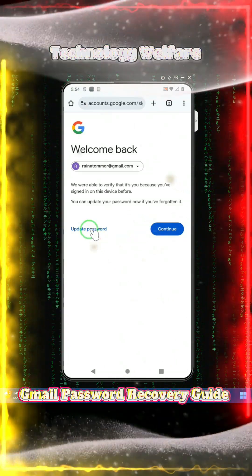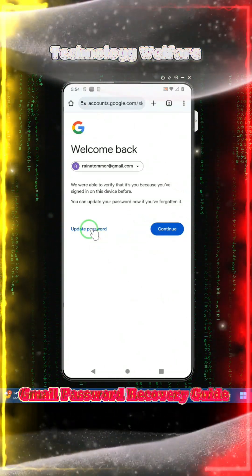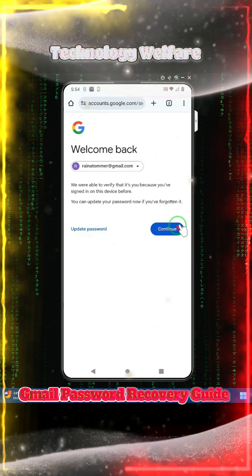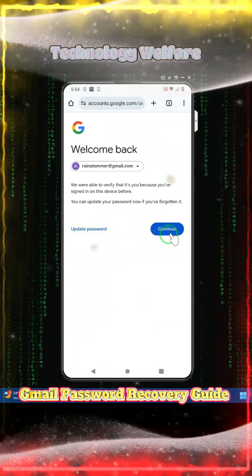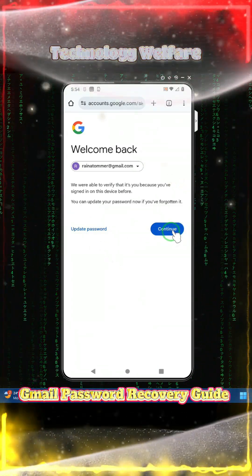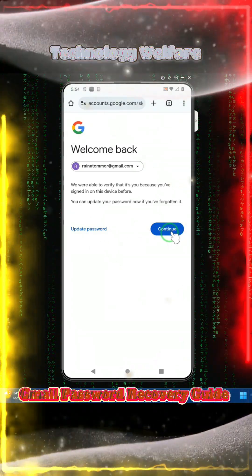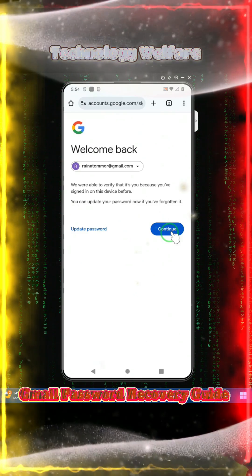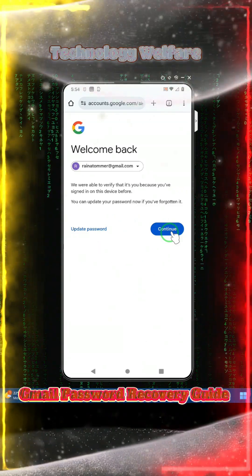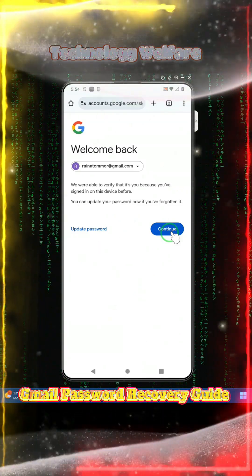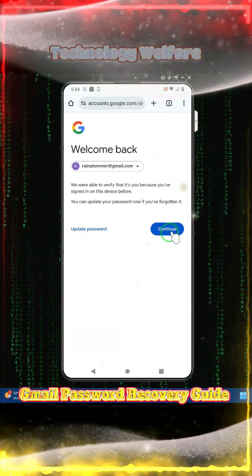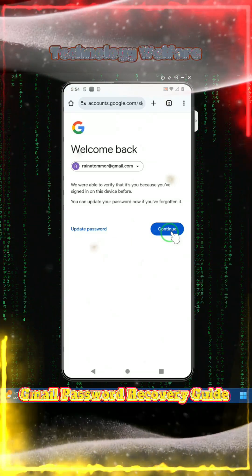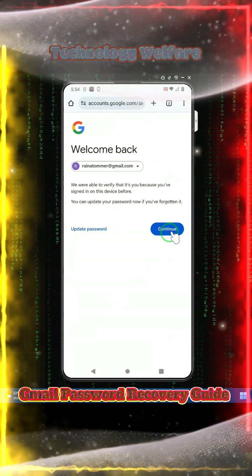Now here, don't tap on update password. Don't click on continue password. If you go for continue, then you will be trapped. It's a verify option. There you will have to add an OTP to go inside this Gmail or to change anything.